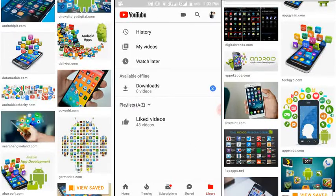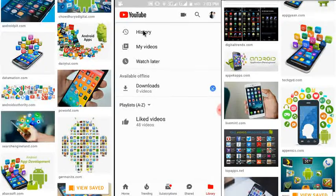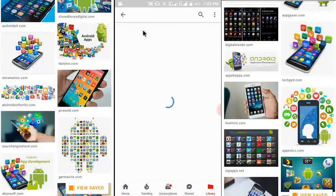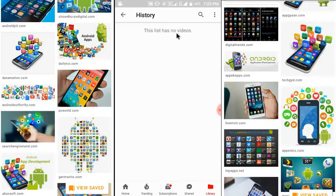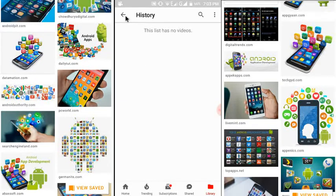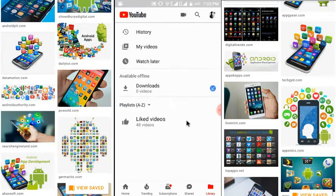Here the Library icon is here — just click on Library. The Library is open. Just click on History. Here you can see this list has no videos, which means your watch history and search history are deleted successfully.